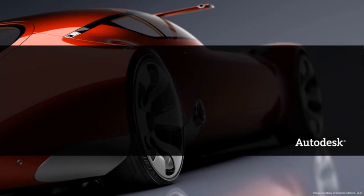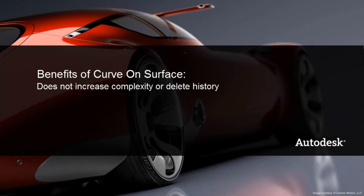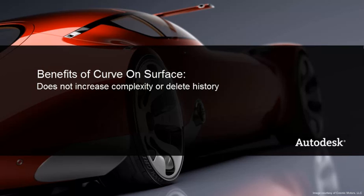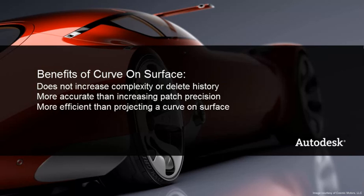The Curve on Surface option provides the functionality of adding a span without increasing geometry complexity or deleting construction history. It is more accurate than increasing patch precision and is more efficient than creating and projecting a curve on surface.